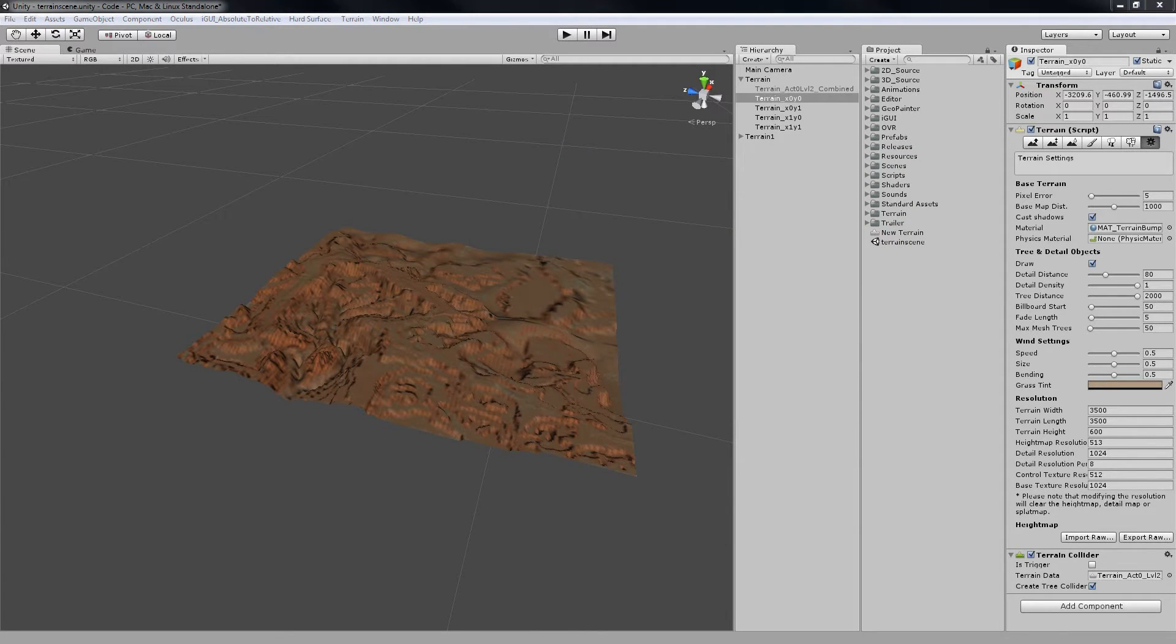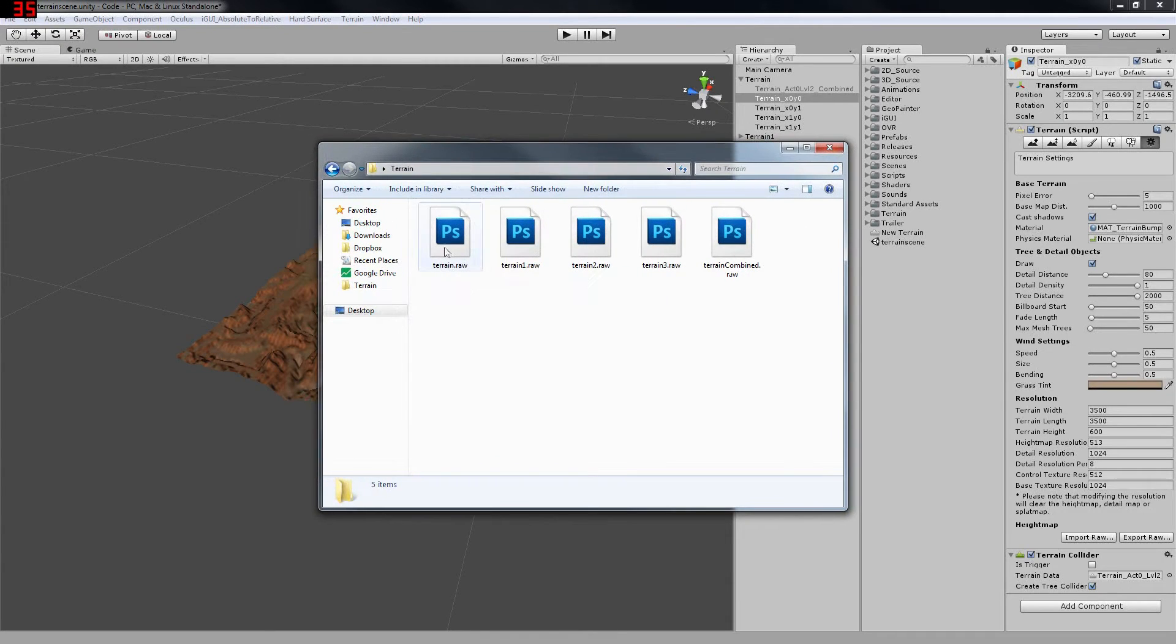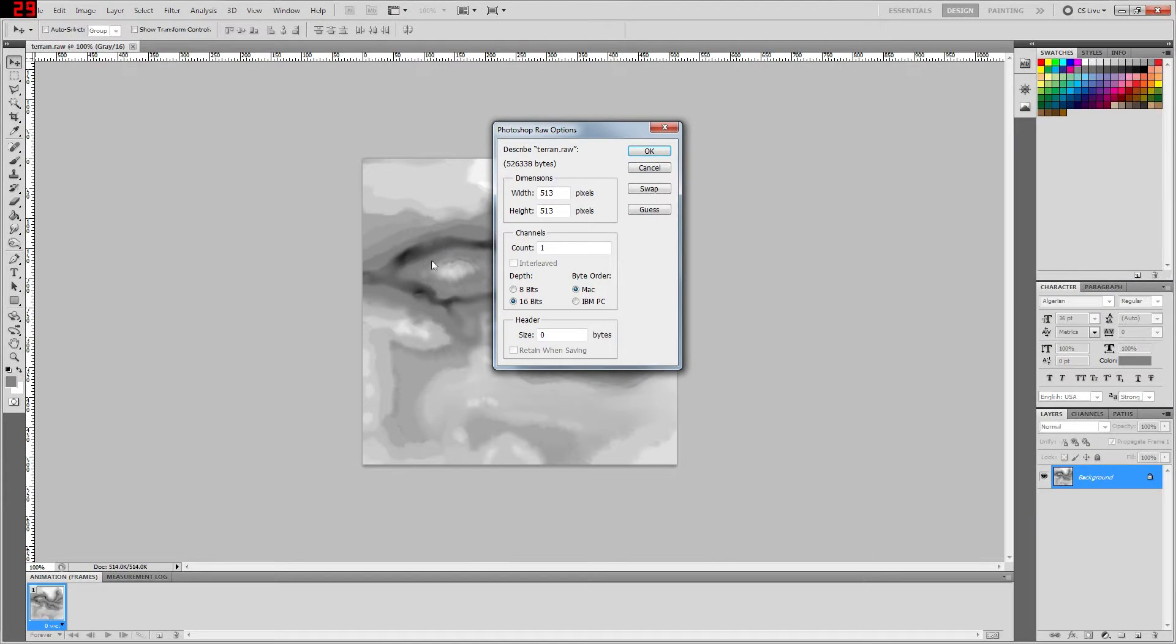After that's done, you're going to need to open up that file that you just created, and we're going to use Photoshop to open it up.